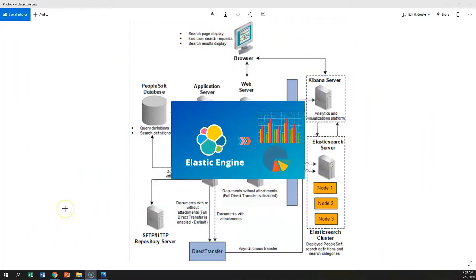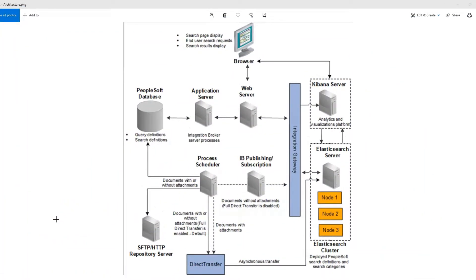This is the PeopleSoft search framework architecture diagram. Using this diagram, let's understand how we transferred the data from PeopleSoft to Elasticsearch. Just a quick heads up, I'm not going to get into details — you need to watch my previous episodes to understand the full picture. Alright, let's get started.